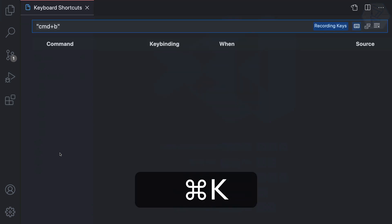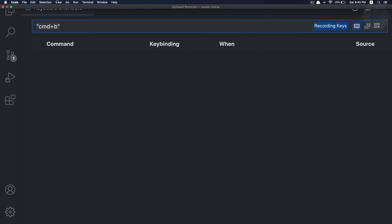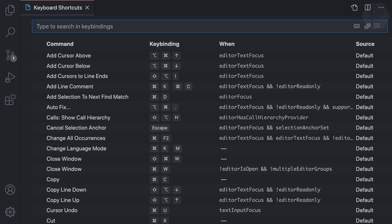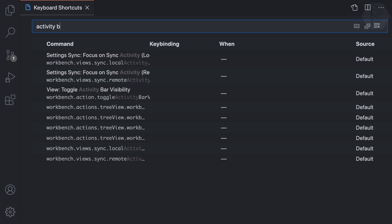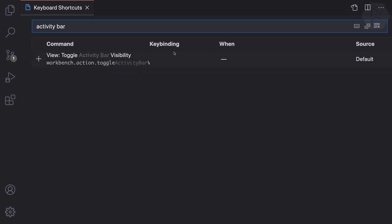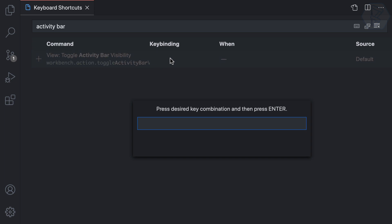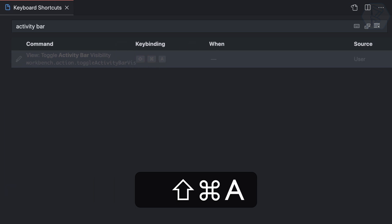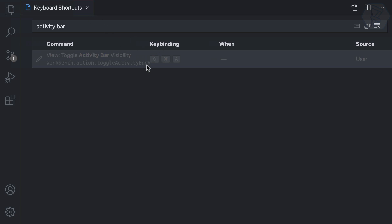Now pressing Command+1 toggles the sidebar. Next, for the activity bar, I open keyboard shortcuts again with Command+K Command+S. There's no existing key binding for toggling the activity bar, so I'll add one. I search for 'activity' and confirm there's no binding. I assign Command+Shift+A — no conflicts — and press Enter.